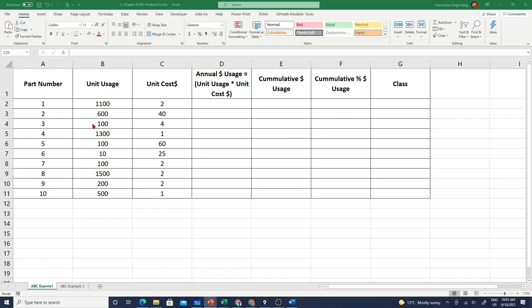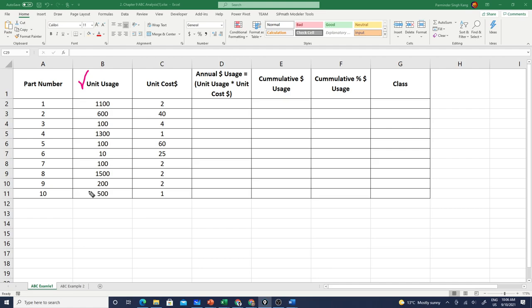I'm going to jump from here to the Excel sheet. In this example we have 10 different items or 10 different parts. For these parts we know their annual usage - you will get this from the demand data for these particular items. You can look into demand forecasting, you can look into the historical usage of these items. From there you will know how much quantity we require for each of these parts.